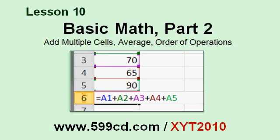In Lesson 10, we're continuing with basic math. We'll learn how to add multiple cells together, how to take the average of a group of cells, and we'll learn about the order of operations in math.